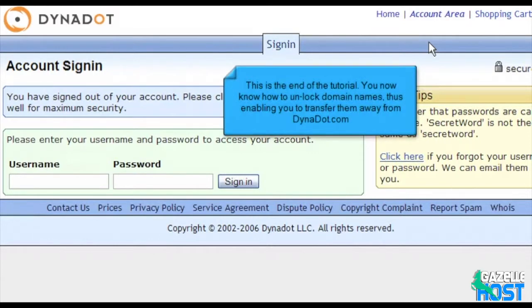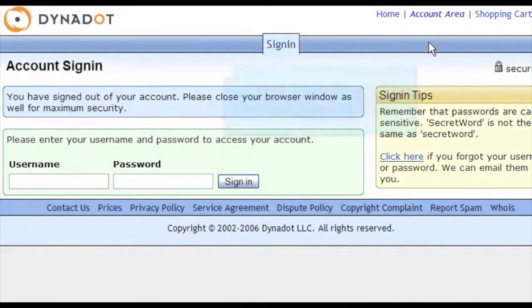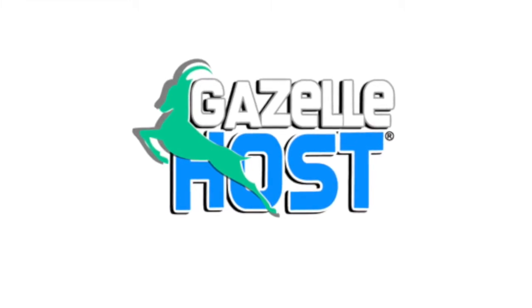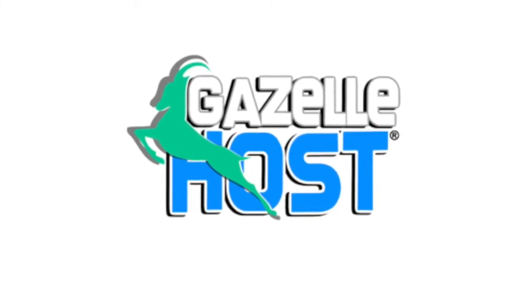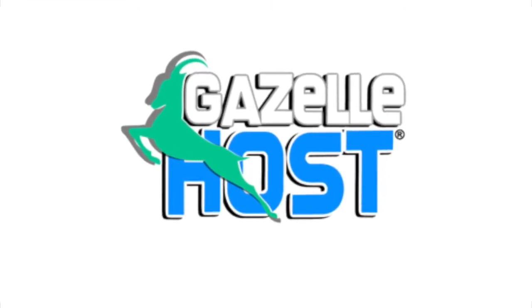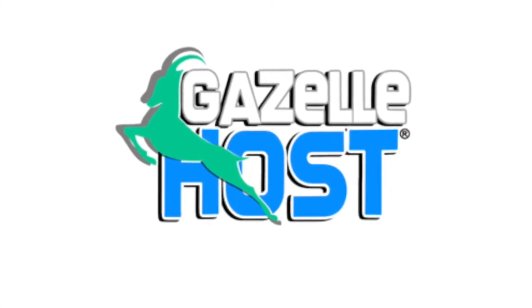This is the end of the tutorial. You now know how to unlock domain names, thus enabling you to transfer them away from Dynadot.com. Thank you for watching our tutorial. Be sure to let us know if you have any questions. We'll see you next time.